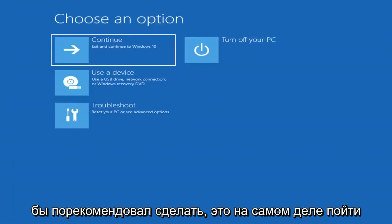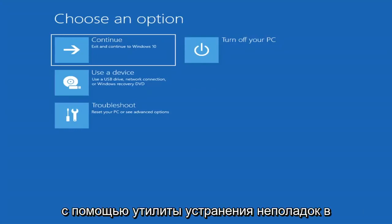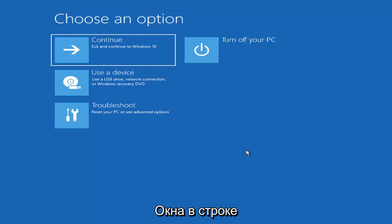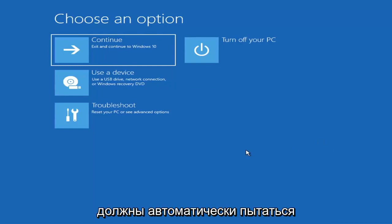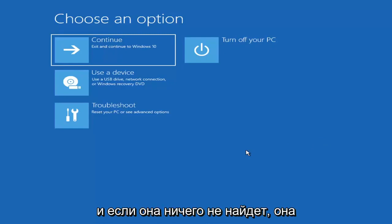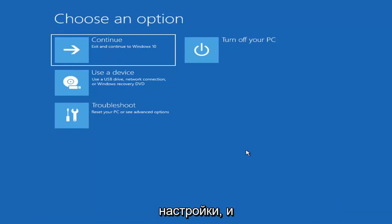The first thing I'd recommend doing would be to actually go ahead and boot to the troubleshooting utility on Windows 11. So if you do a hard power off three times in a row, Windows should automatically attempt to launch the startup repair utility. And if it doesn't find anything, it will give you the option to select advanced settings.